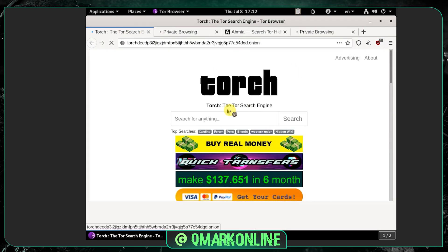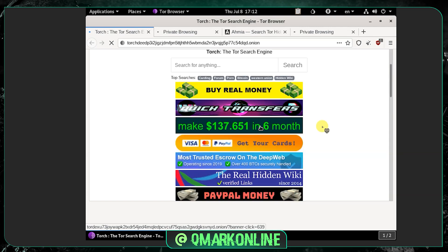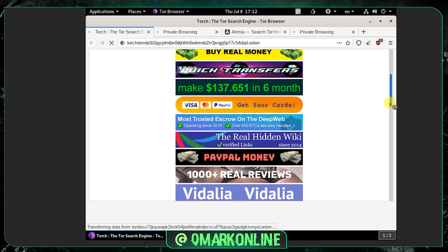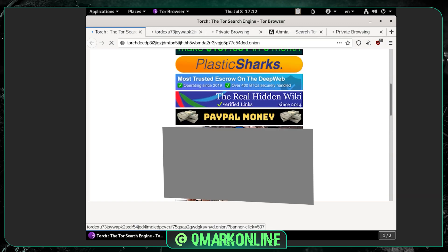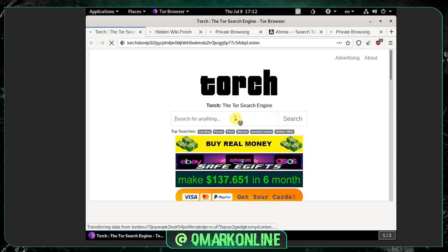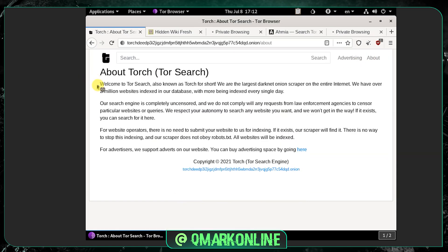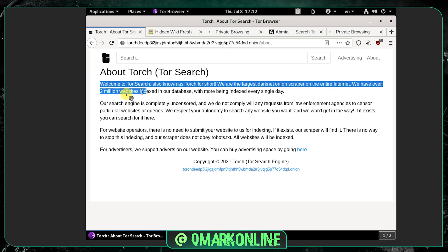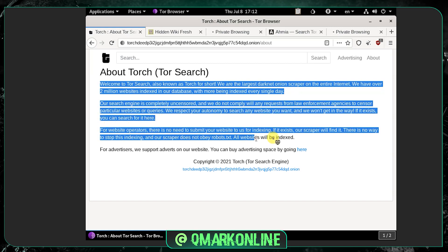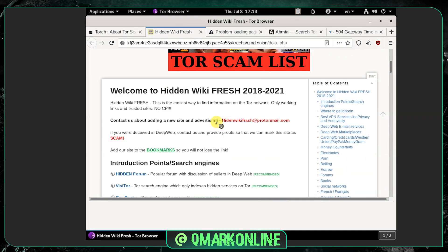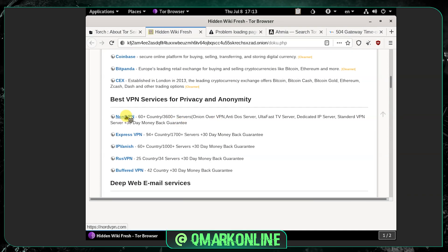This is the Tor search engine — a popular one. You can see there are a lot of click baits here, like 'buy real money,' and there's the Tor Hidden Wiki 2021 links. Let me open that hidden wiki link alone. This is the Tor search engine explaining that it has multiple websites indexed, with more being added every day. Here is the hidden wiki link I got through the Tor search engine.